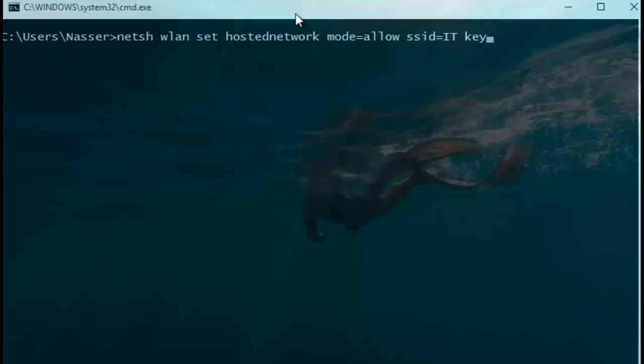We also have to associate the wireless network with a key that will allow users to join the new wireless network. My key is 123456.